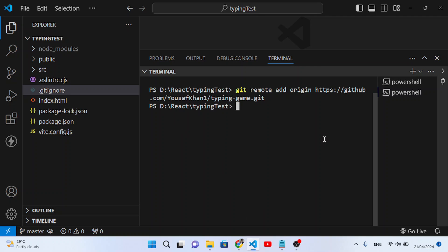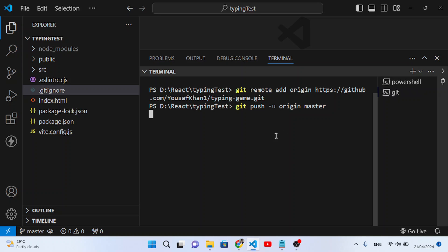We've added the remote origin URL. The last command is to push the project to GitHub. Run 'git push -u origin master'. The master is the branch name — if you're using a different branch name, specify that. Press Enter and wait for it to push all the project files to the GitHub repository.